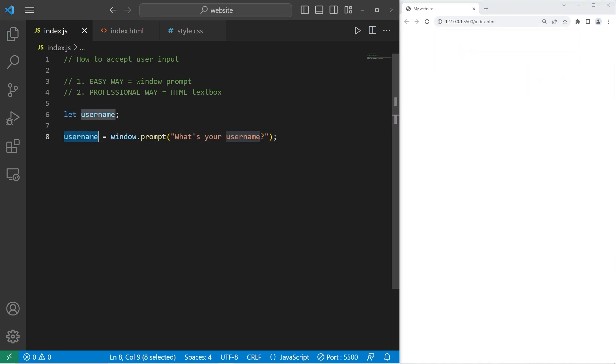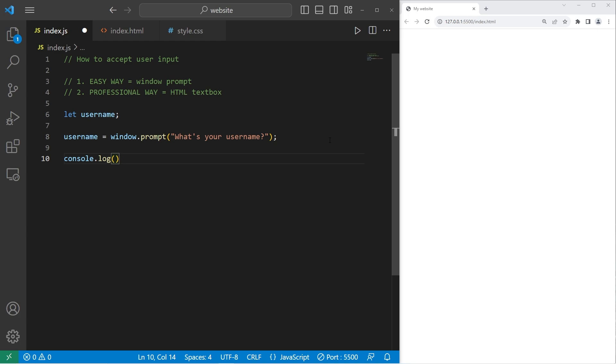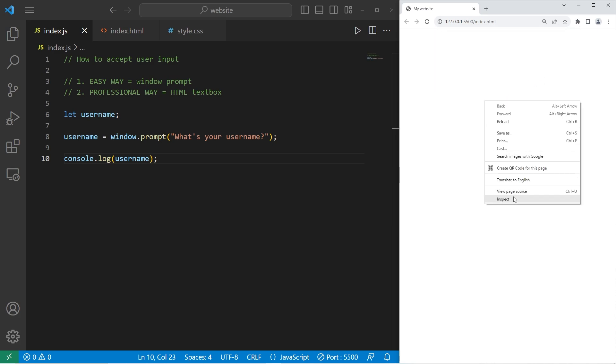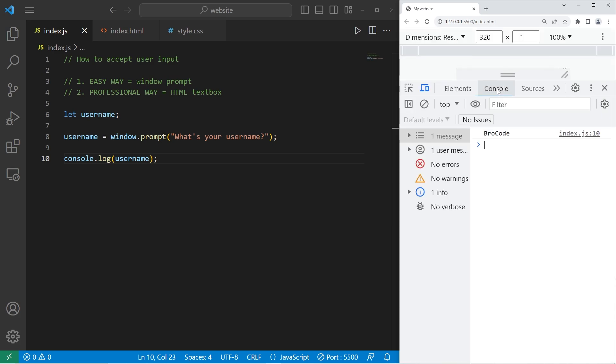We have this variable username. It will have a value, but we should do something with it. Let's console dot log our username. Let's try that again. What's your username? I'll type in my username. Feel free to type in yours. Let's check our dev tools.